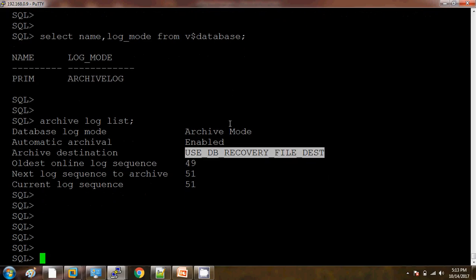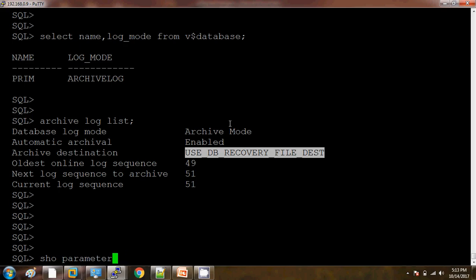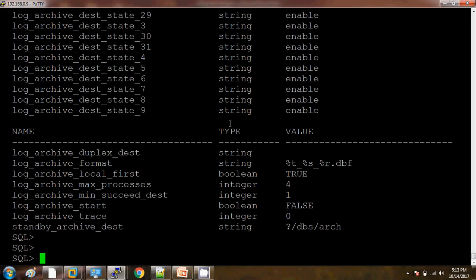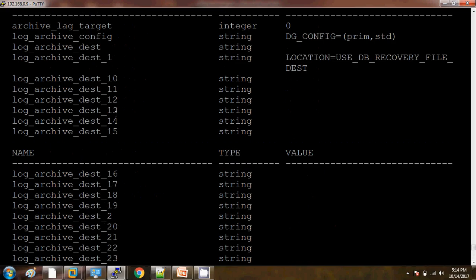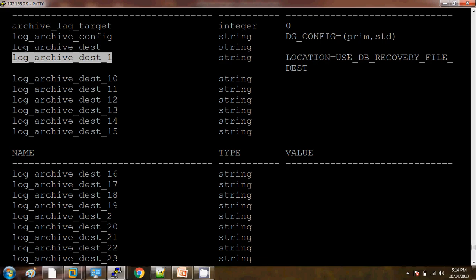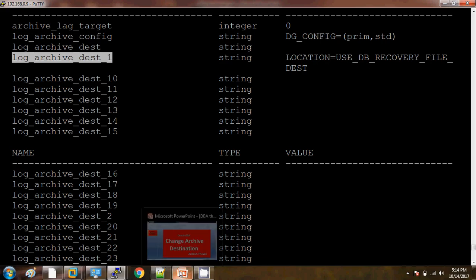To change this, first we need to check what is the log destination. For that we need to type the command show parameter archive. Here it is using log_archive_dest_1 and it is pointing to the FRA location.